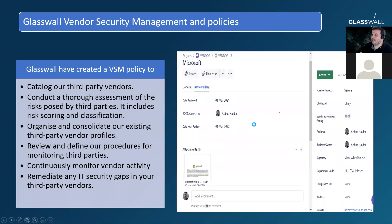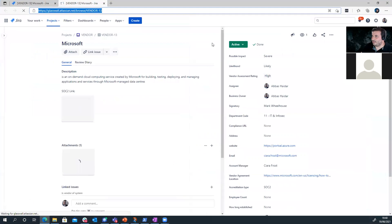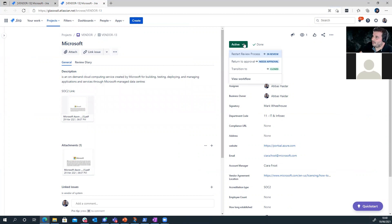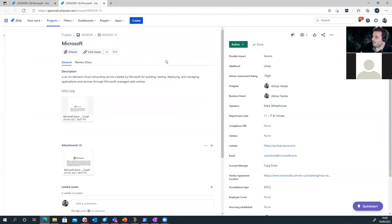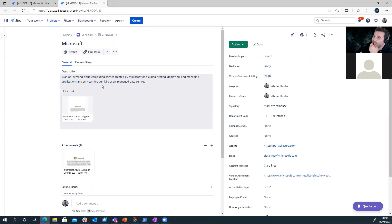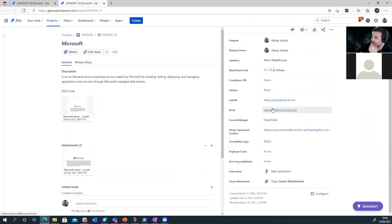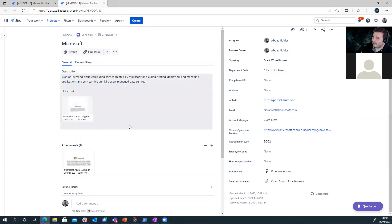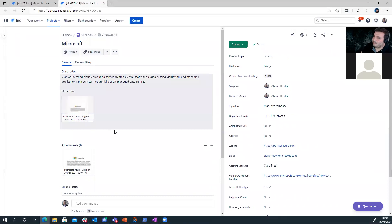Let me show you how we do vendor security management for one of our vendors. When I have a vendor in Jira, it goes through a review process: it starts as a new vendor, goes into review, gets approved, then transitions to active. For Microsoft, we have a description of what they do, the assignee, the business owner who signed it off, the department code, compliance URL, and attachments — for example, I got their SOC2 report and attached it here. We also record their account manager and accreditation type.